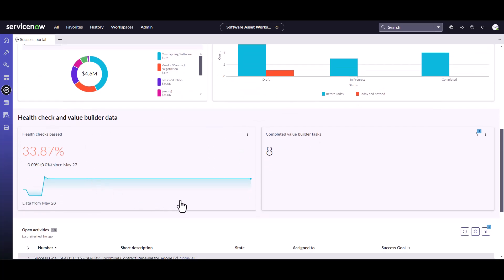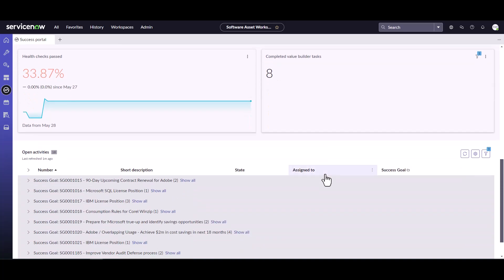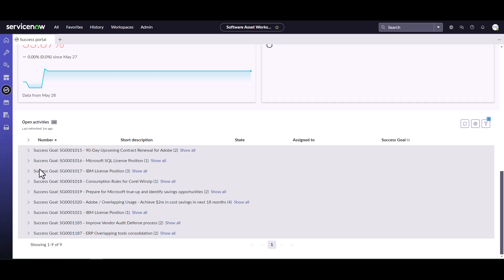In the Washington release, they've added health check and Value Builder data. The health check only has a score of 33.87% in this instance, and they've completed eight Value Builder tasks. Scrolling down, you can see all the different goals in the system that are currently in progress or new that can be worked on. As a SAM analyst, you can come down, see the goals here, and start working on and updating those goals.